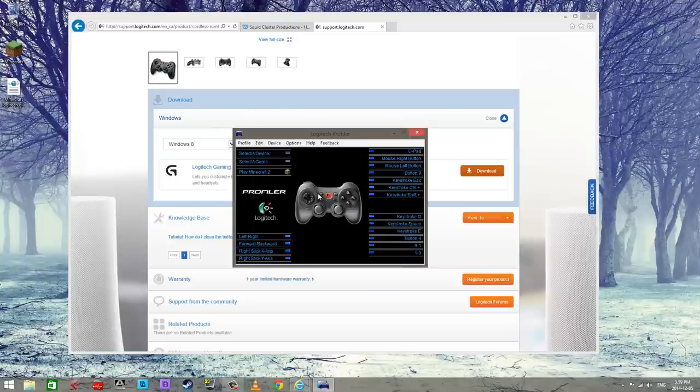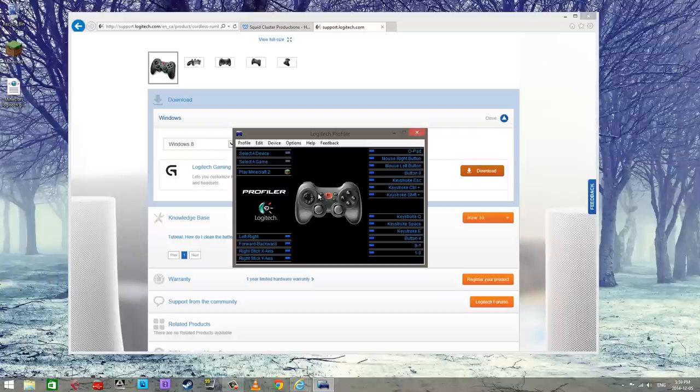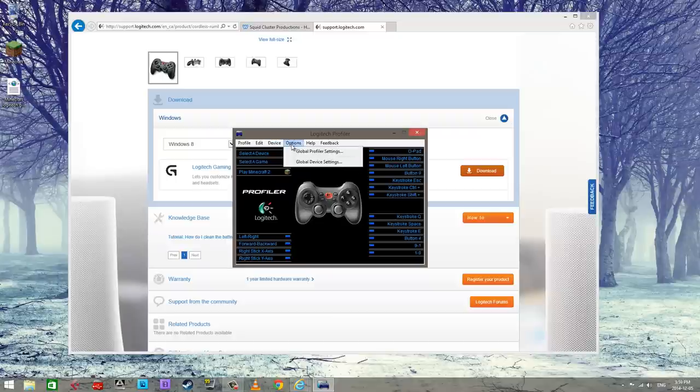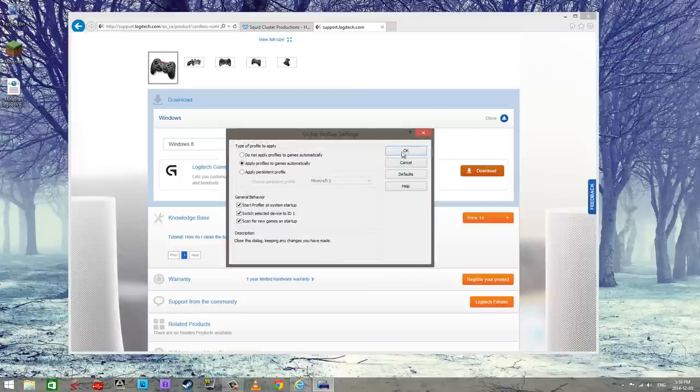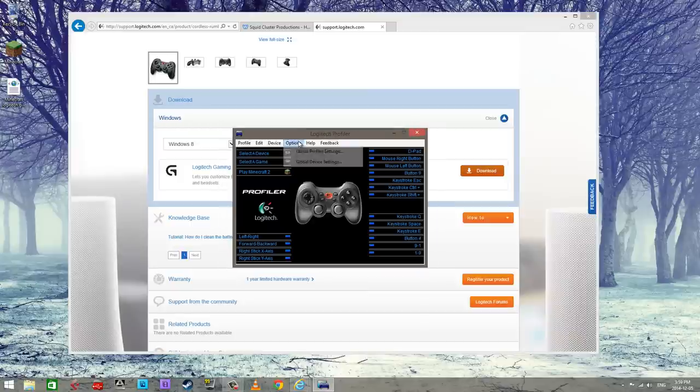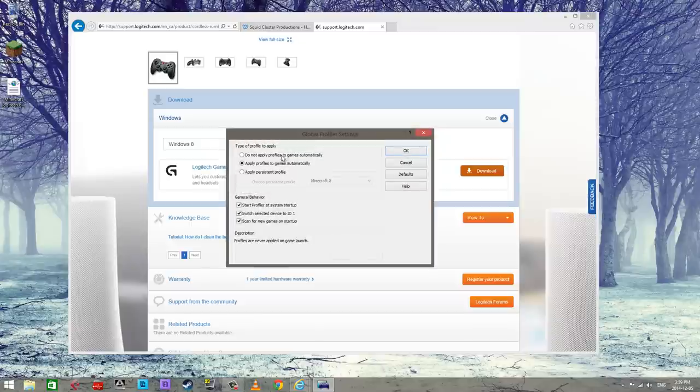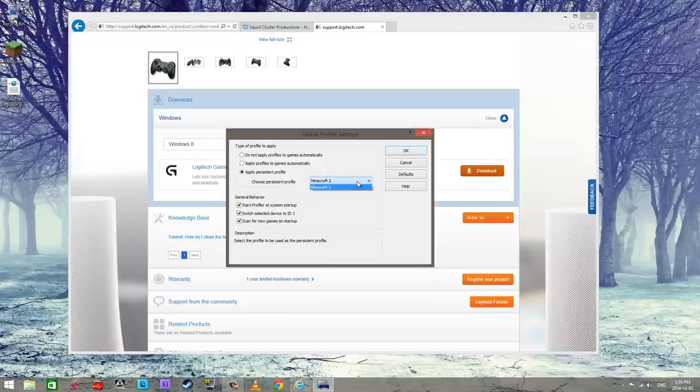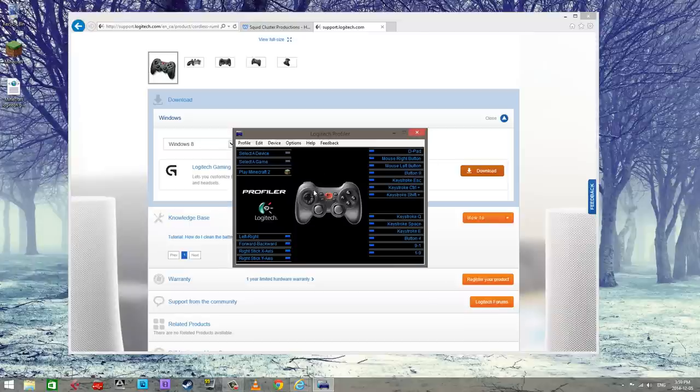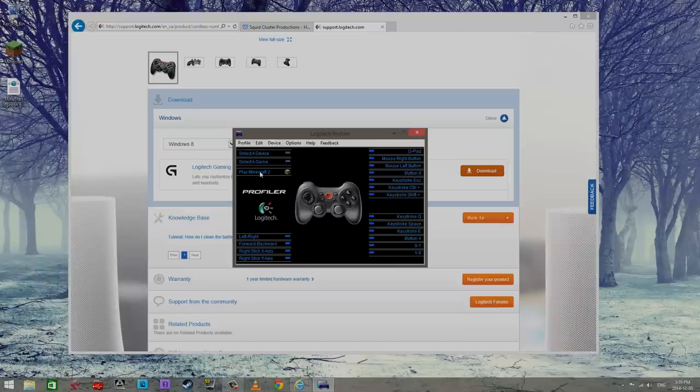Now I think that is everything. Let me just double check. I think yeah sure, that seems like what we have to do. So now the next thing is to go into this global profiler settings. You have to do this for this to work properly, is go down to here and put apply persistent profile and put it on to or whatever you named this profile for Minecraft and then hit okay. And then everything should be good to go.